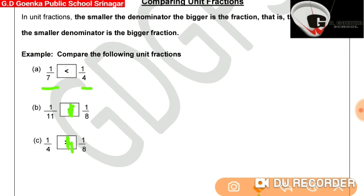For 1/11 and 1/8, both are unit fractions. The one with the smaller denominator will be the bigger fraction. Since 8 is the smaller denominator, 1/8 will be the bigger fraction. Similarly, for 1/4 and 1/8, both are unit fractions: 4 is the smaller denominator, therefore 1/4 is greater than 1/8.